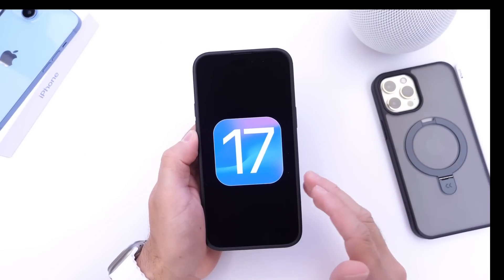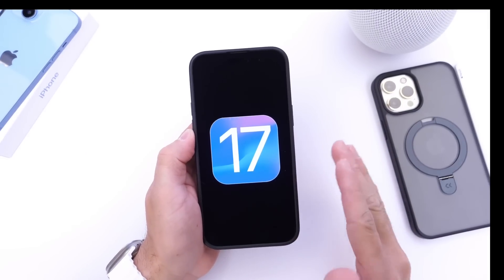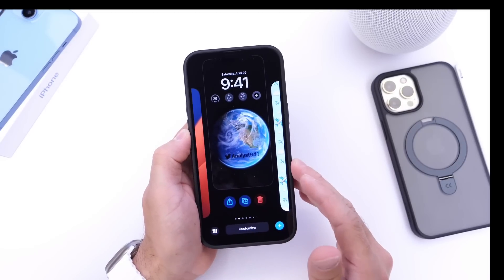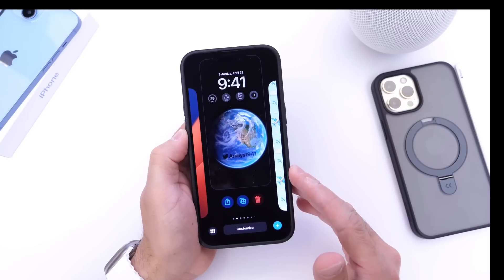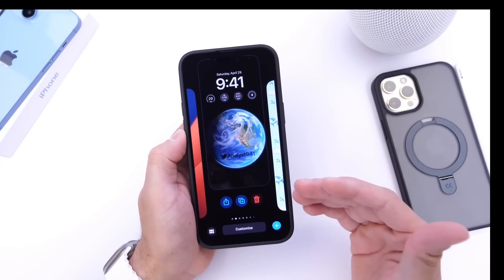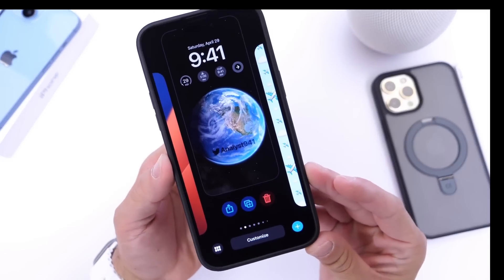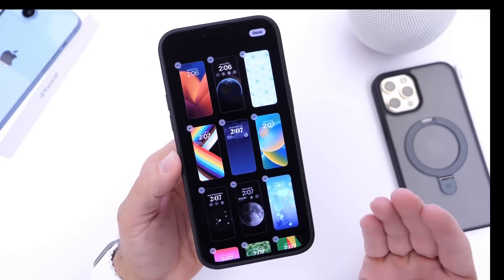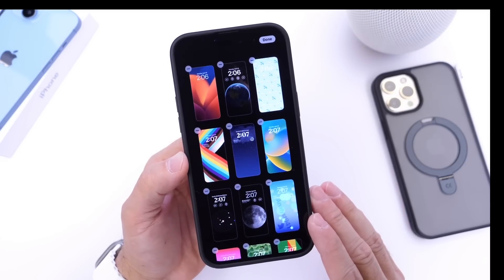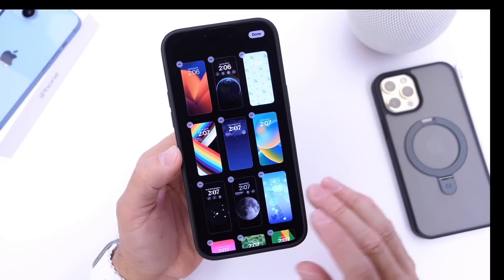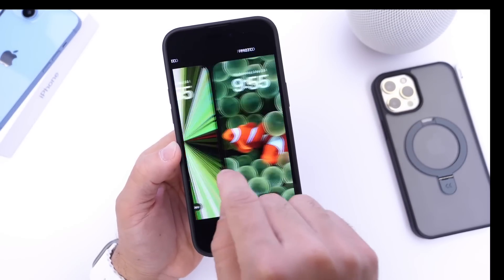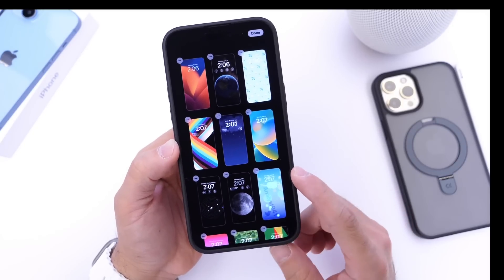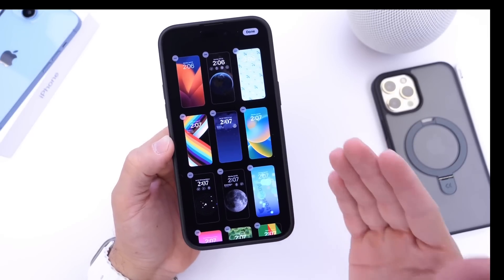We've heard a bunch of rumors about new features coming to the lock screen of iPhone for iOS 17, and developer beta 1 should be available on June 5th around 1 p.m. Eastern Standard Time. Some features we already know about include the ability to share your lock screen setups with other iOS users. Apple is also planning a new user interface that will allow you to delete lock screens a lot easier with a grid view, since right now it's a carousel and it's sort of hard to delete them one by one.